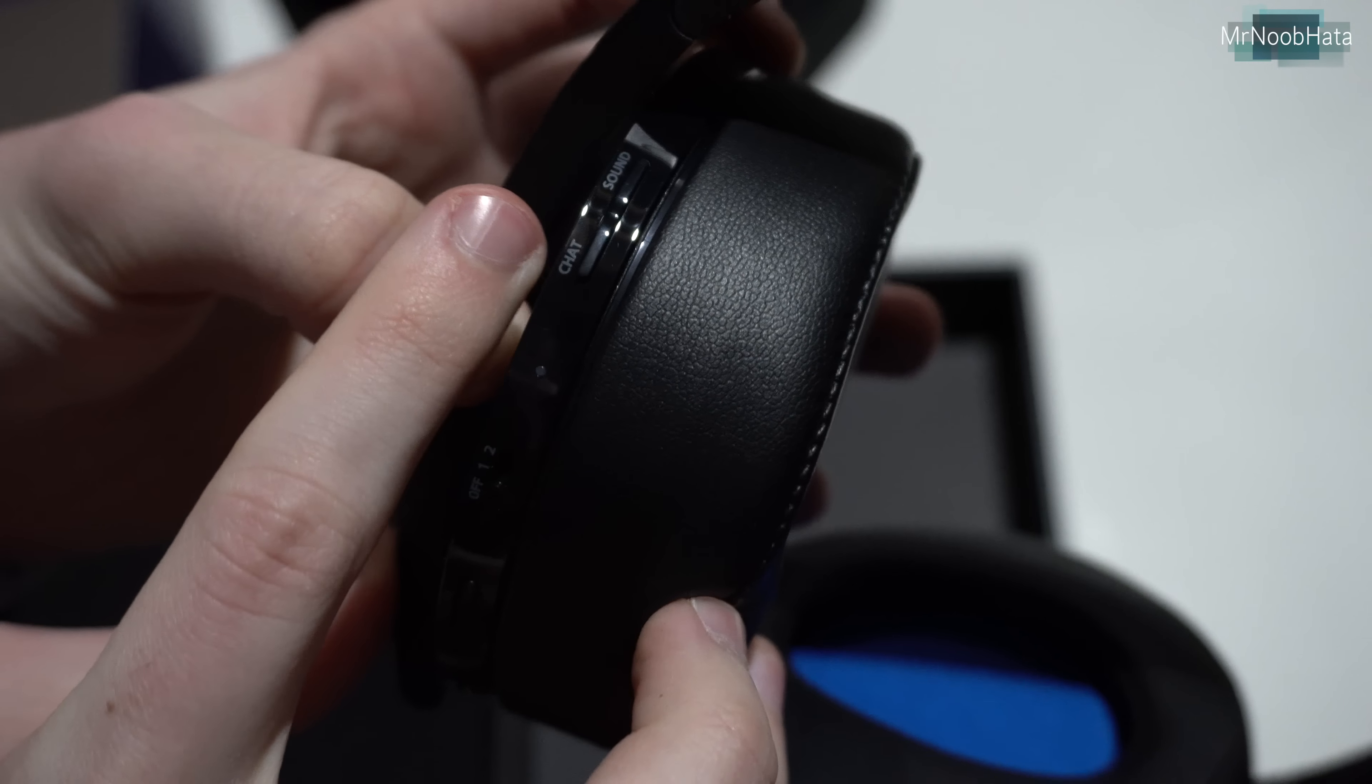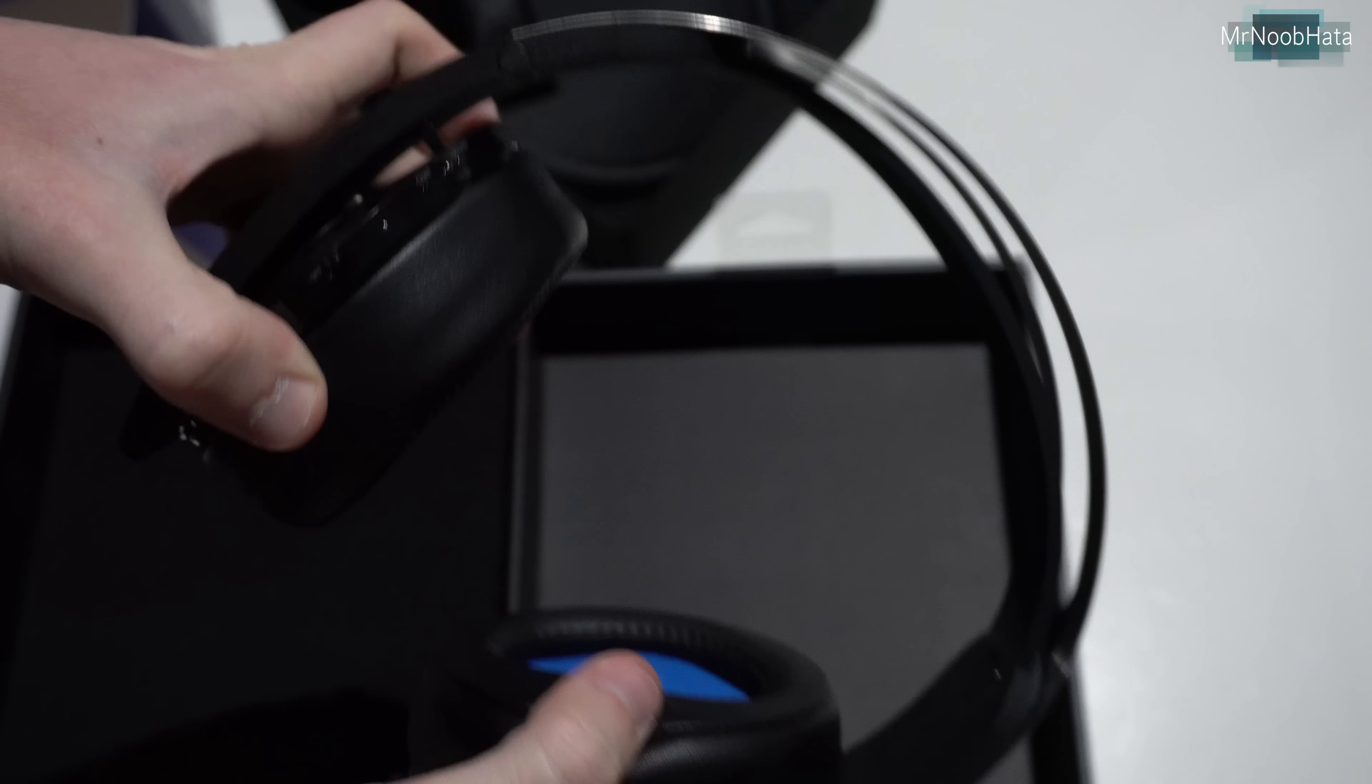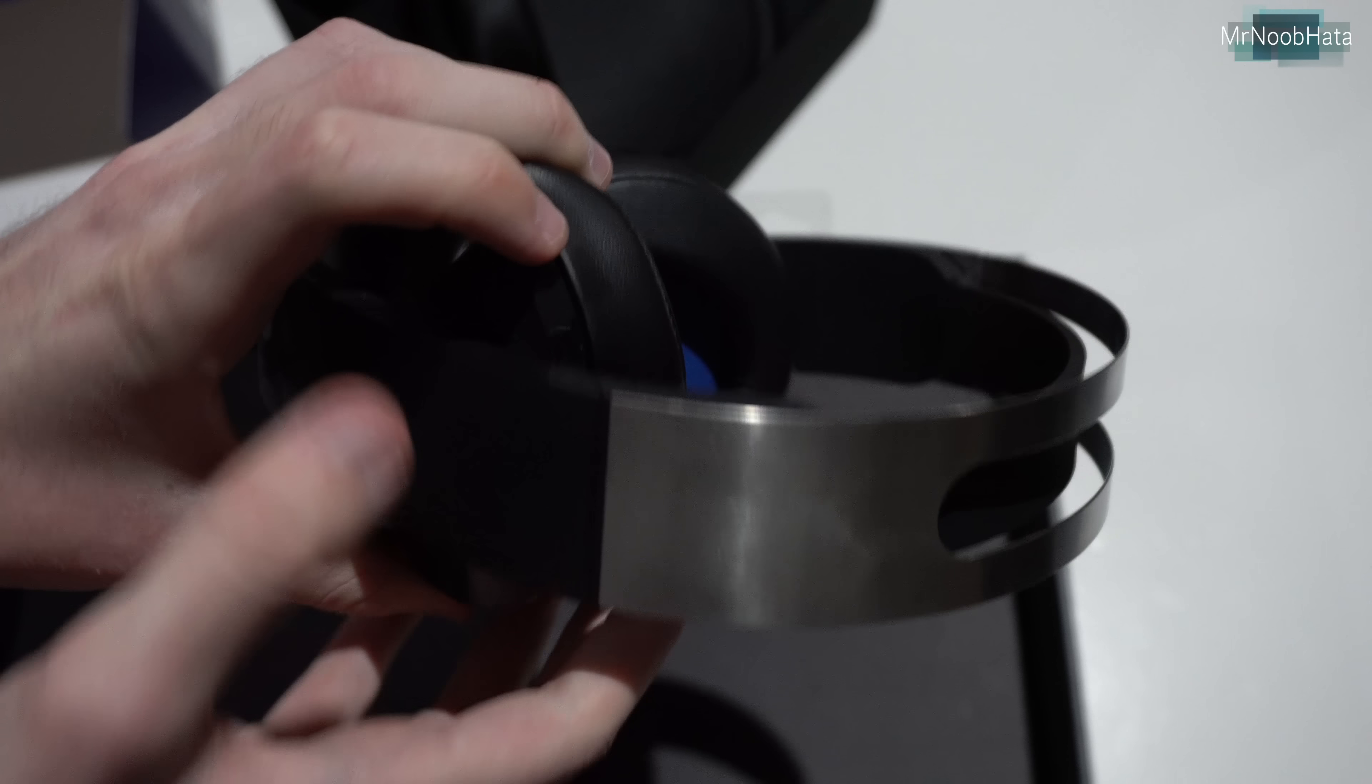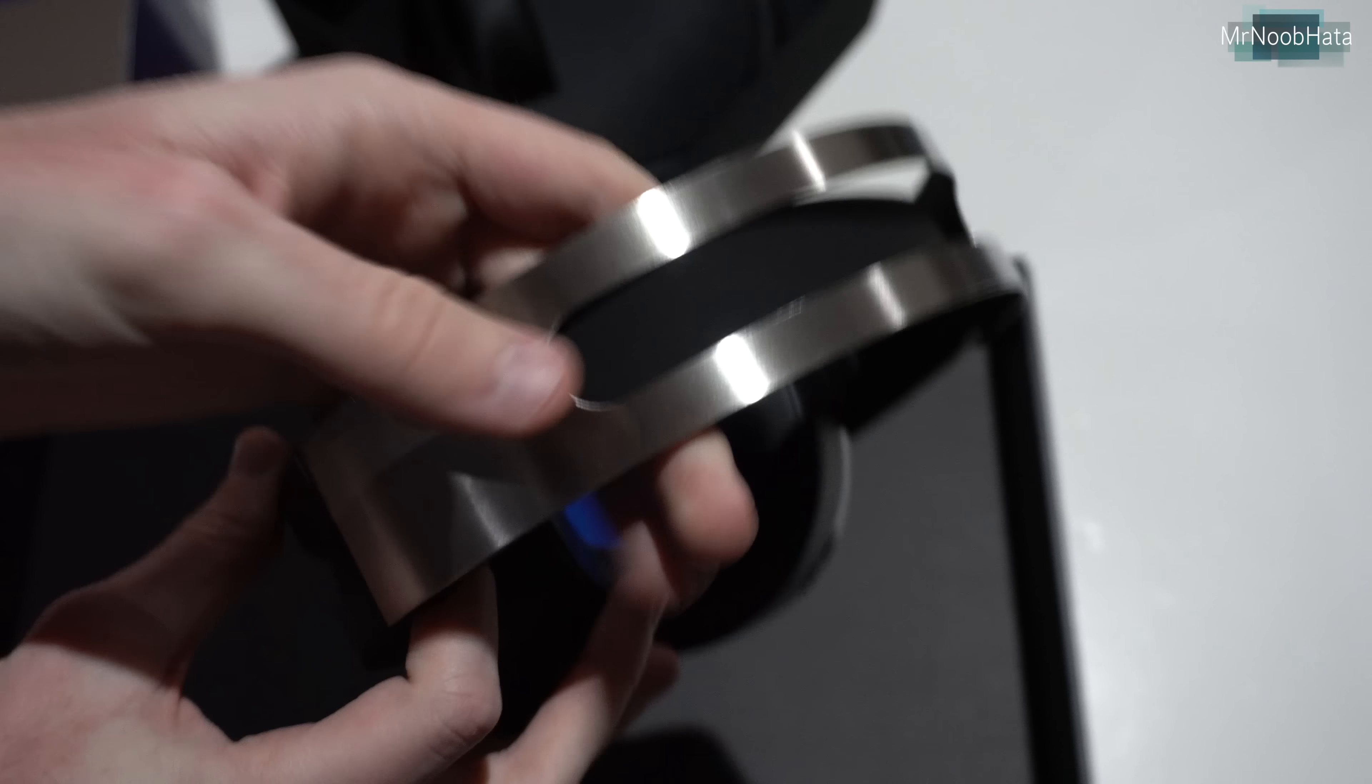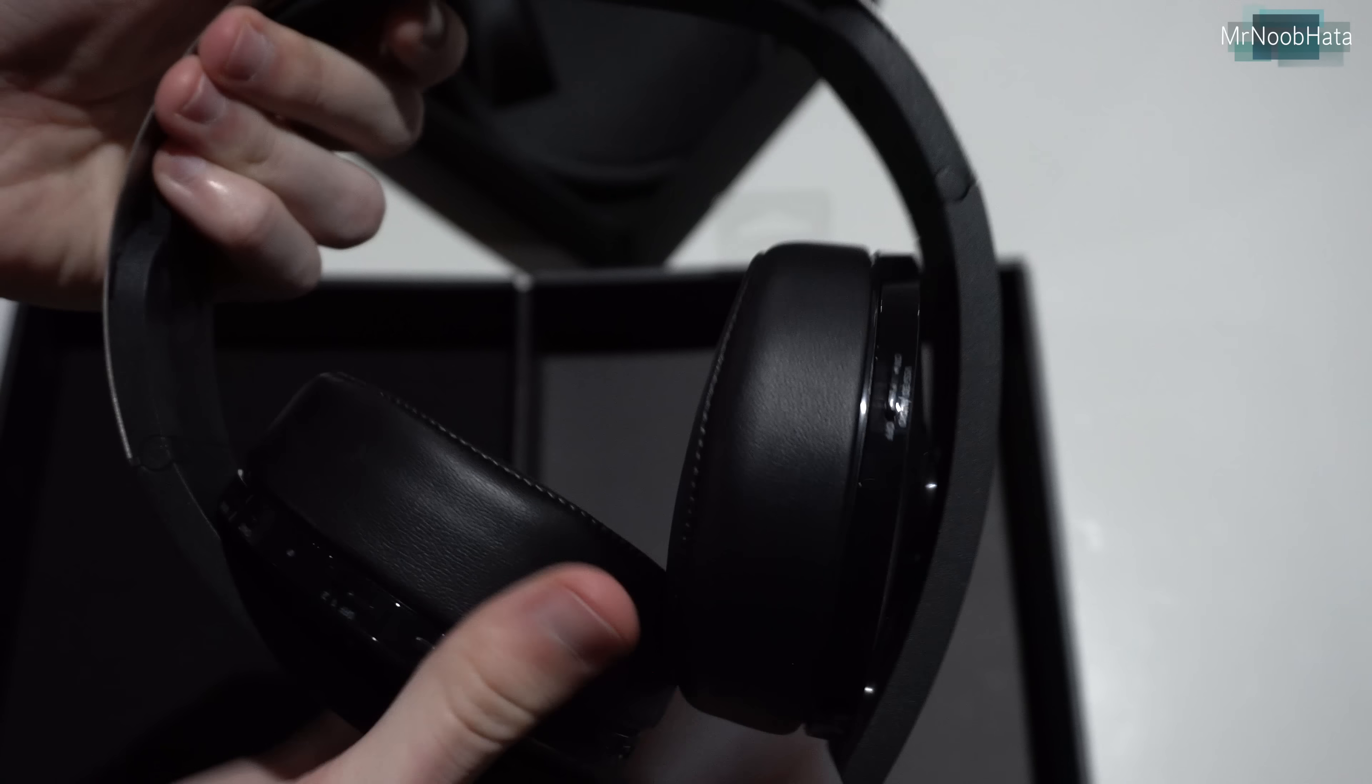Let's see. We have chat and sound audio, so we can change the volume between those. And these do fold up, it looks like. So yeah, they're a little bit portable if you need to take them on the go.